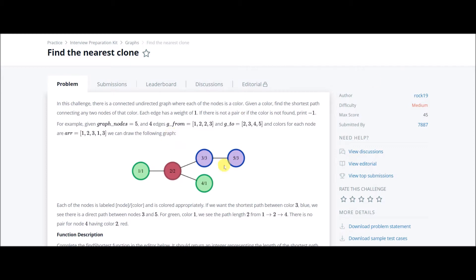It's straightforward. In this example, suppose this is the graph and the given color is 1, that is green depicted here. If I am given color 1, my output should be the shortest distance between nodes of the same color. Here only two nodes of green are present, so there will be only one distance and that will be the shortest, so the answer should be 2 in this case for green color.